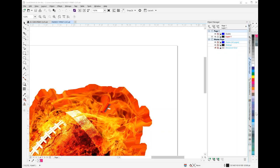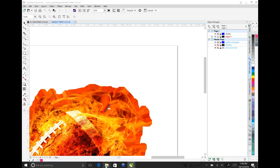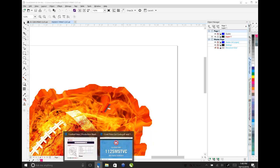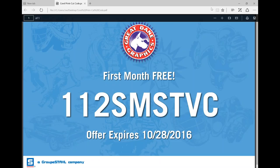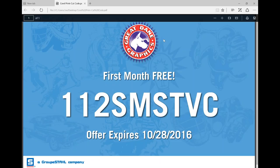Anybody else have any questions? Joe, if you could put up your code one more time, and then we'll take control of the show from there and return. Here's the code again for the free month — thanks for your time, and try out the artwork.